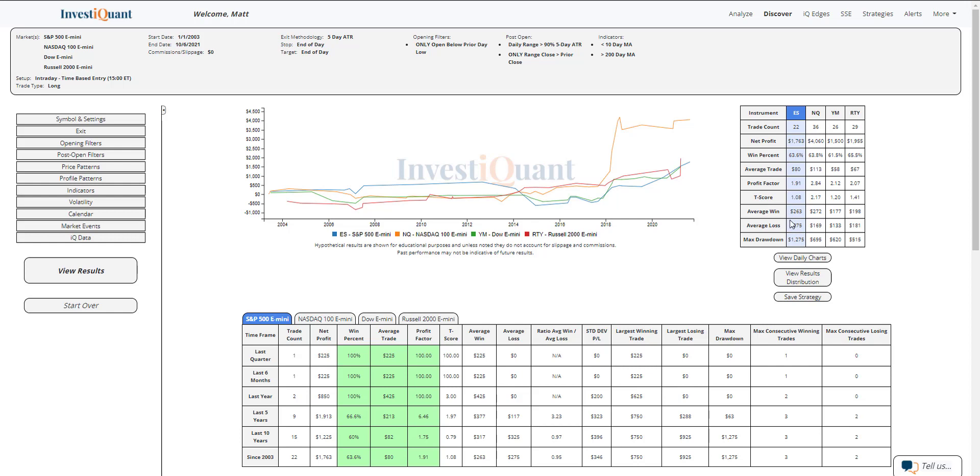If we look at the average moves, they are very similar in size for the S&P. For the Nasdaq, the wins have been bigger on average. That's also the case for the Dow. And then the Russell, pretty similar in size. The average win's a little bit larger there, but pretty similar in size.